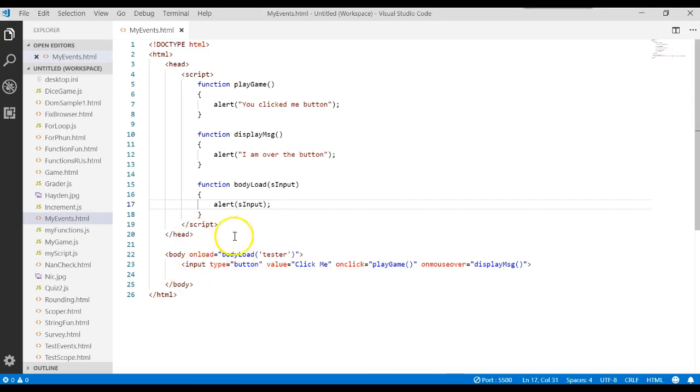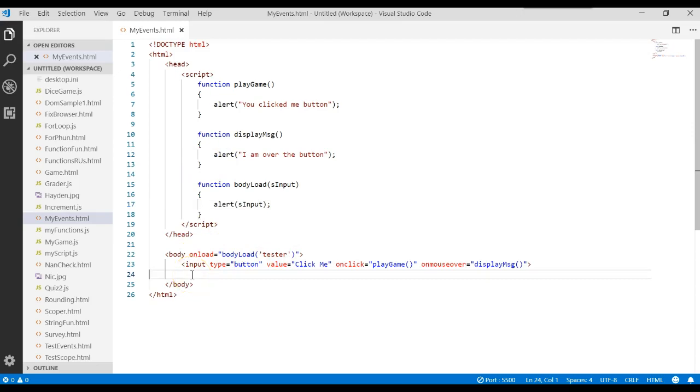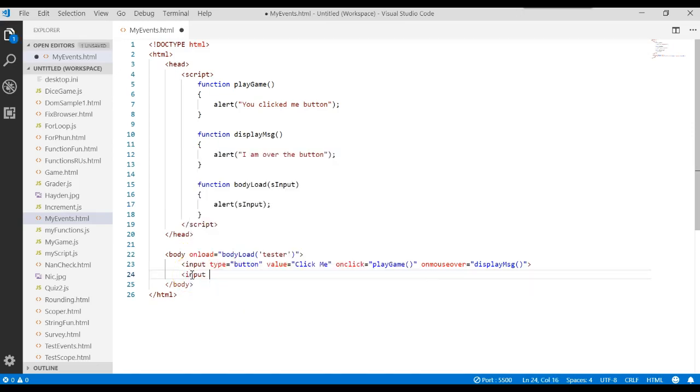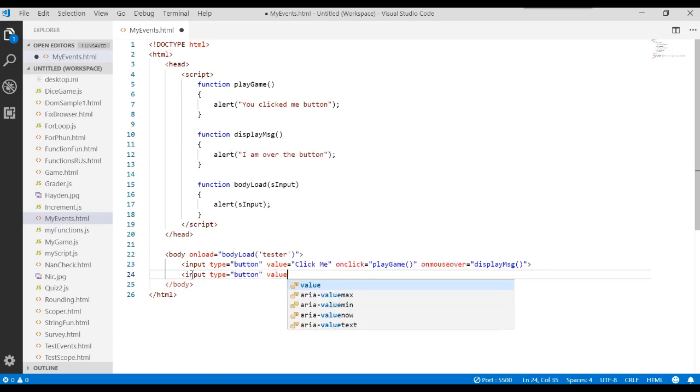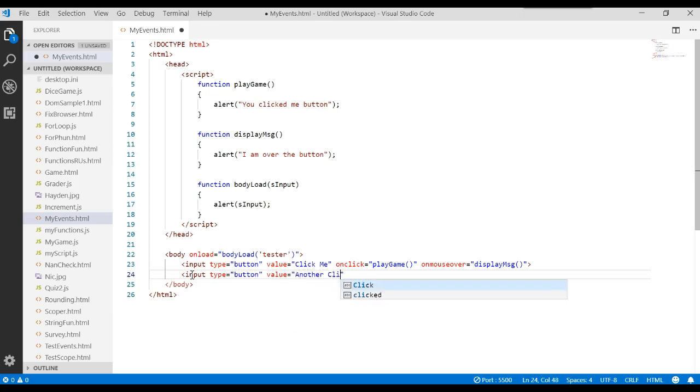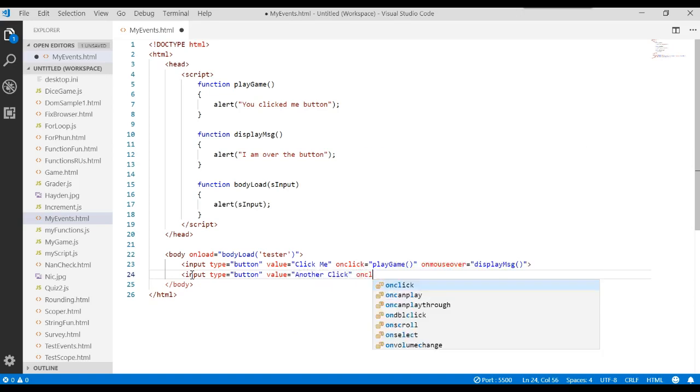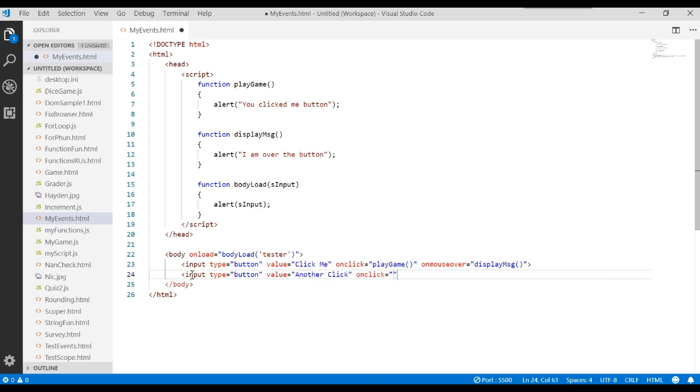Or we could write event handlers for anything we really wanted. If I had another input type equals, let's do a button again, value equals another click. I could, if I wanted to, send that to the same function that's already written.